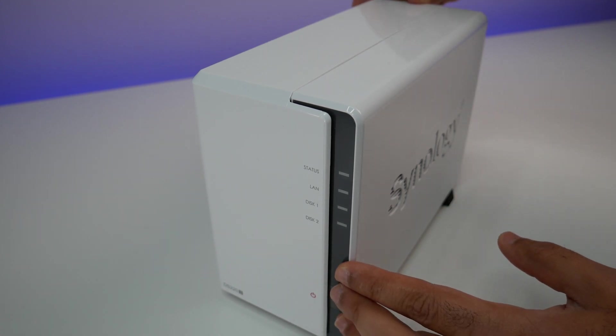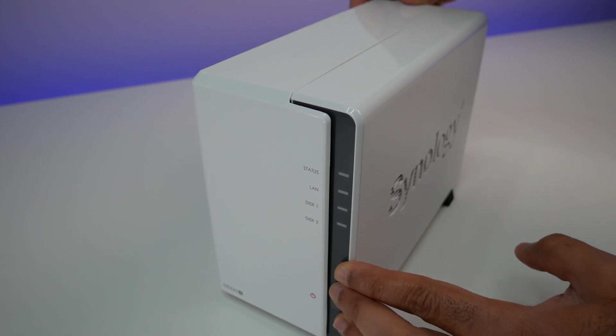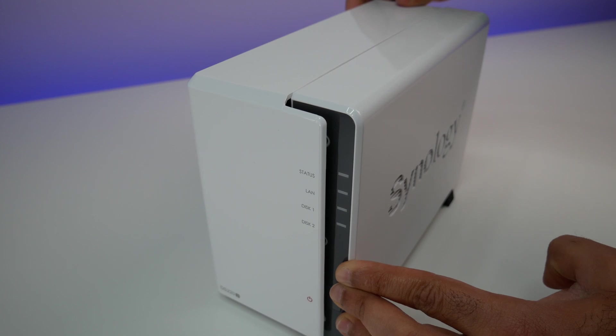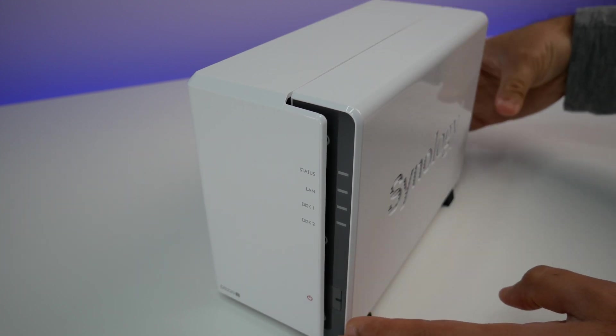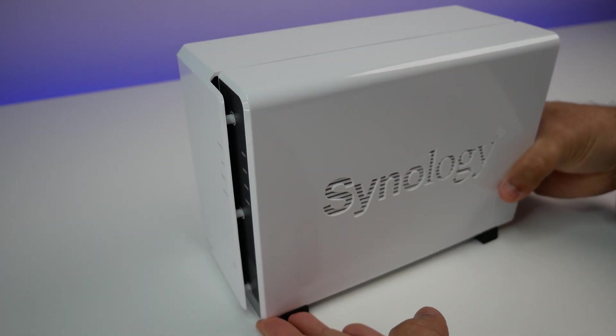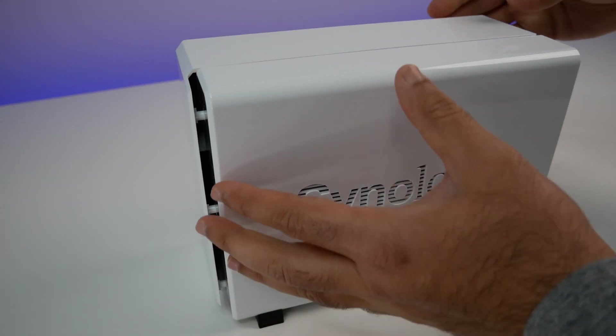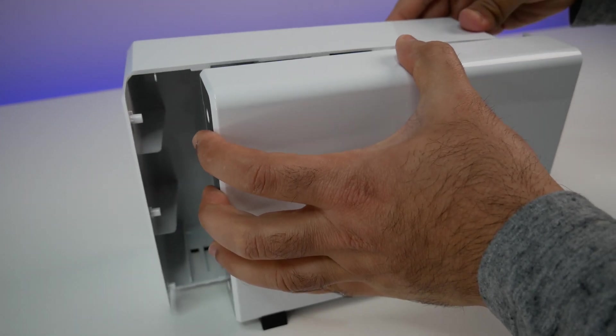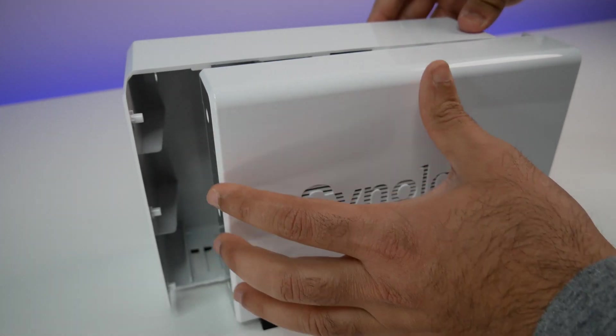Since DS220J does not support quick-release hard drive option, you have to open the case to install the hard drives. For that, you have to remove two screws on the rear panel and slide the left part of the enclosure forward to open the case.